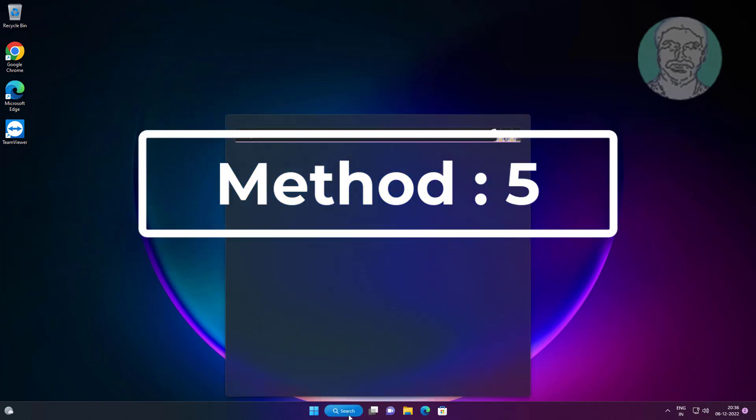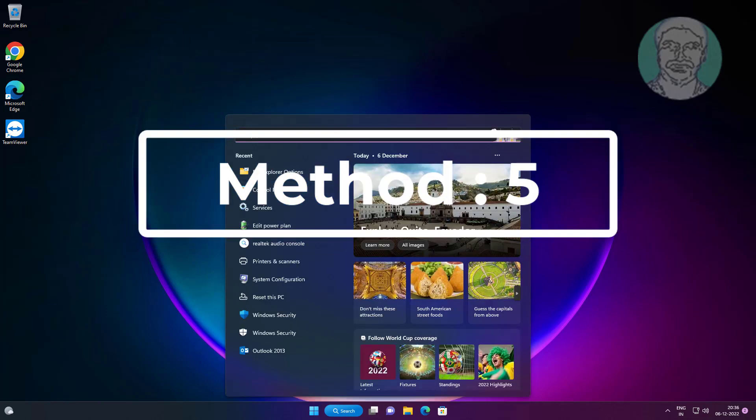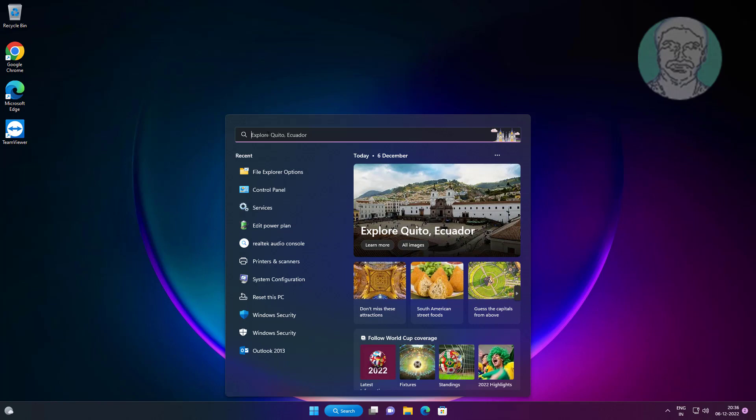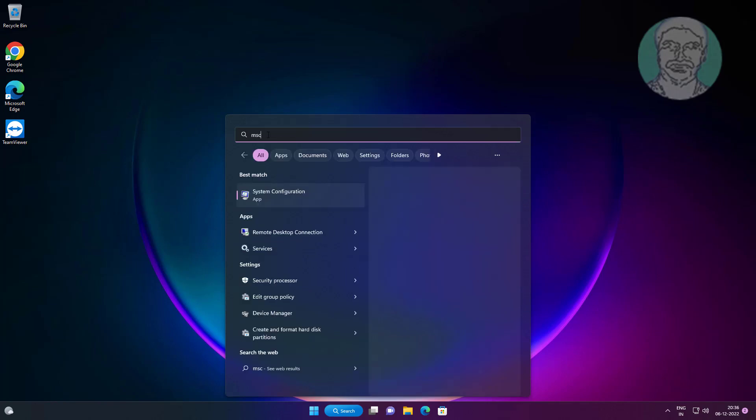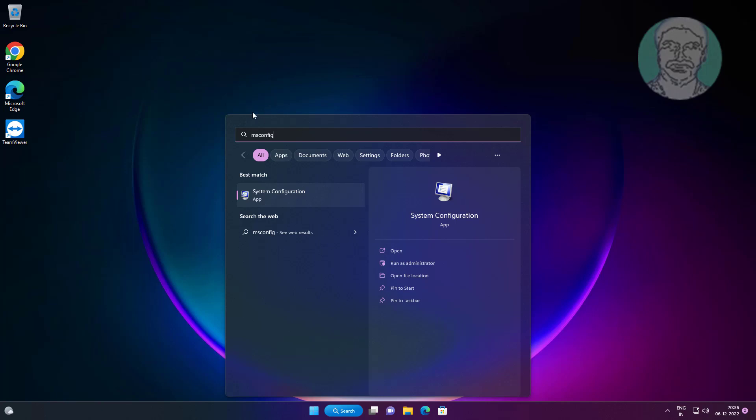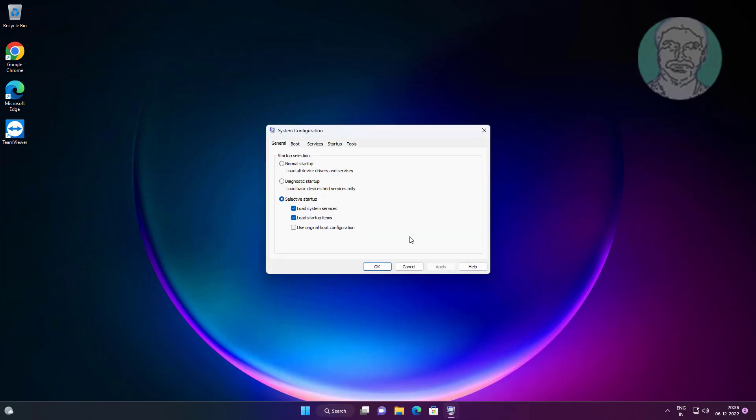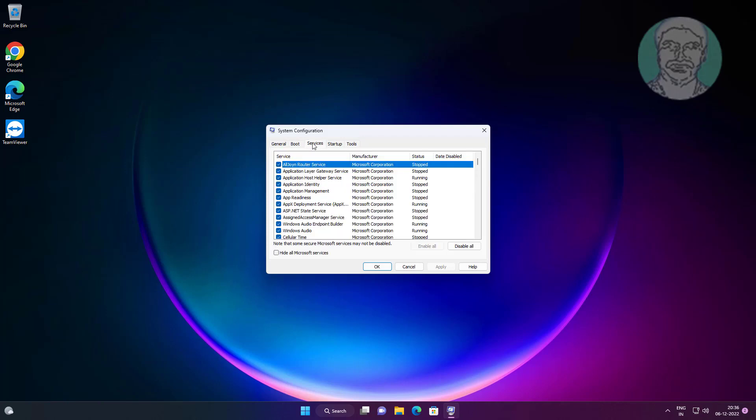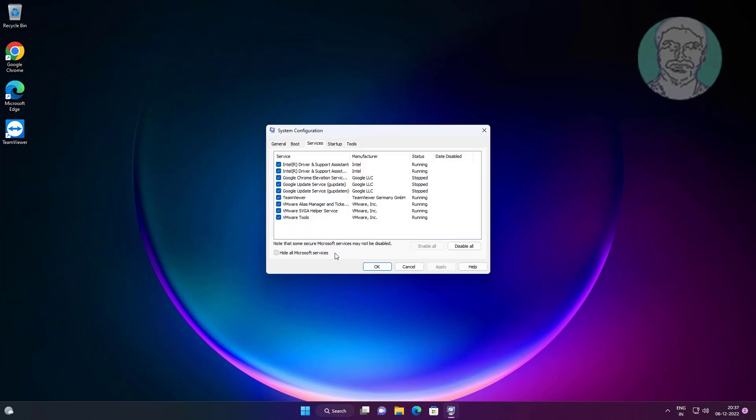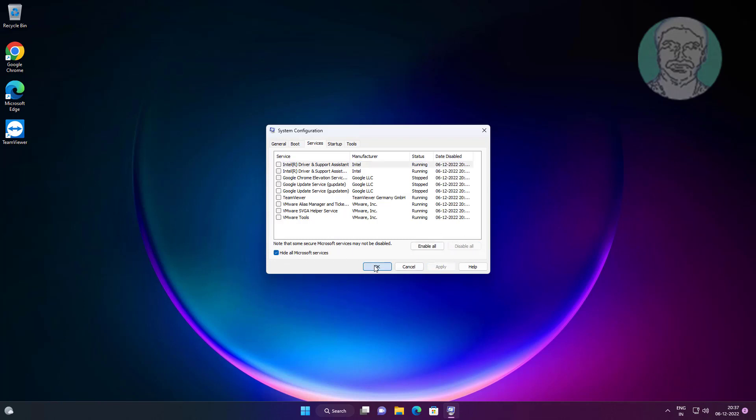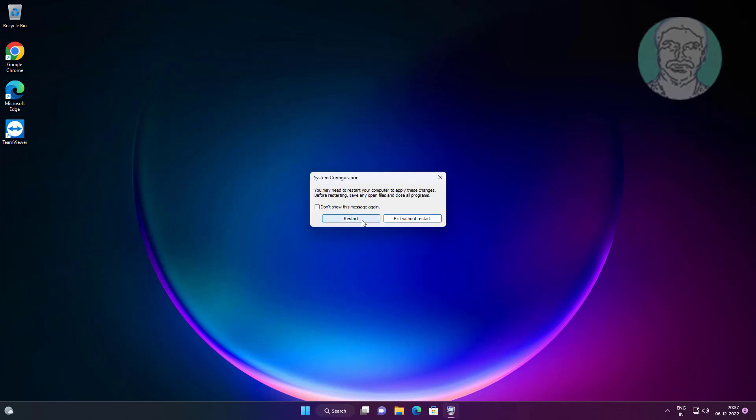Fifth method is type msconfig in Windows search bar, click system configuration. Click services tab, check hide all Microsoft services, click disable all, click apply, click OK, click restart.